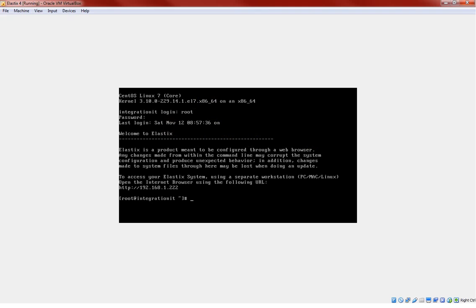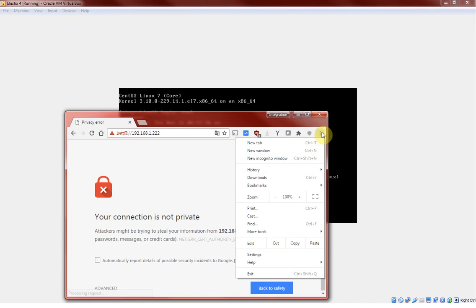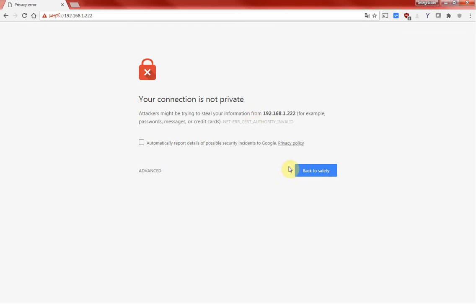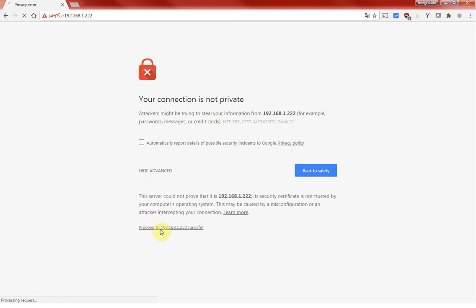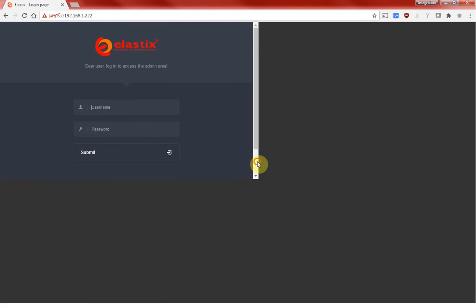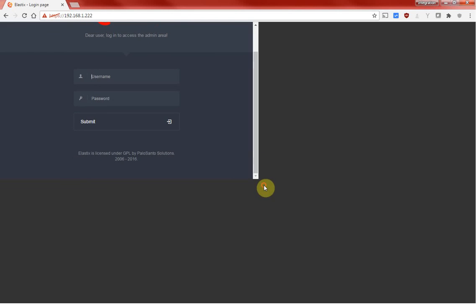I'm gonna grab my Google Chrome. Advance, proceed. Right, so this is something wrong with my resolution, so don't worry about it. It has nothing to do with installation. Admin and password.